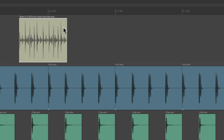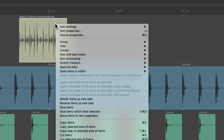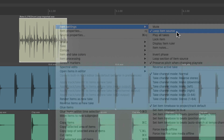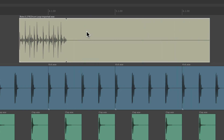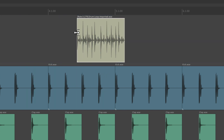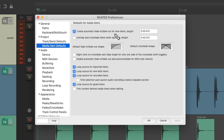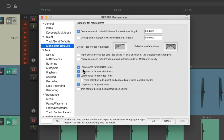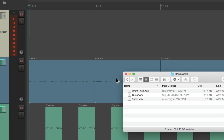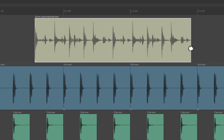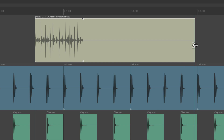Now if we don't want that behavior, we can right-click it, go to Item Settings, and choose to unloop the item source. Now if we drag it out, the item doesn't loop on the right side or the left side. But if we want this to be the default behavior, just turn this option or preference off. And now if we import that drum loop or any audio file, by default it's not going to loop.